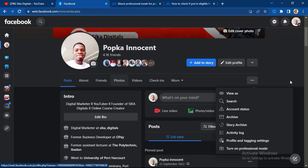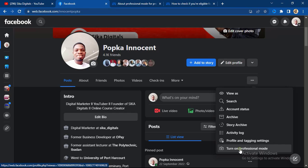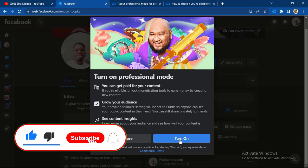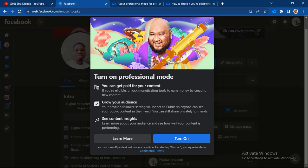Now, back to how you can convert a Facebook profile to a page. Open your Facebook profile, click on the three dots at your right-hand side, and you're going to see 'Turn on Professional Mode' — you can see it says 'You can get paid for your content.' If you're eligible, you can unlock monetization tools to get paid by creating content and growing your audience. Click the 'Turn On' button, and you will no longer have an 'Add Friend' button — instead you'll have a 'Follow' button. The major difference between professional mode and a main Facebook page is that a Facebook page lets you give admin control, but professional mode does not.